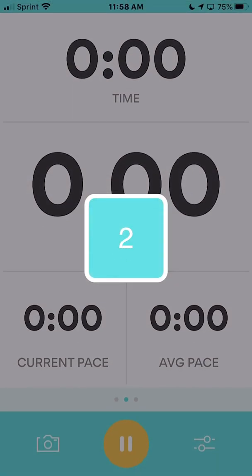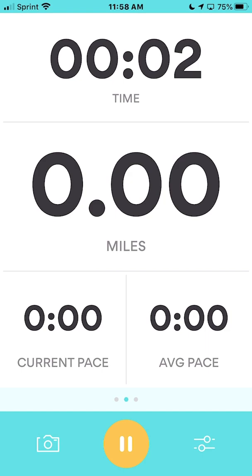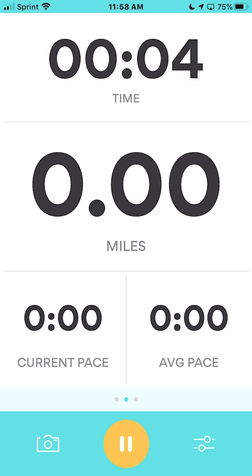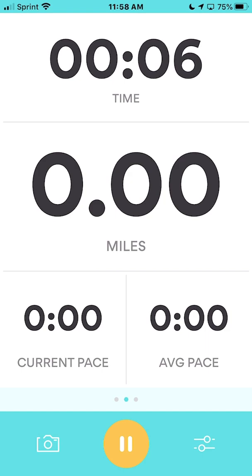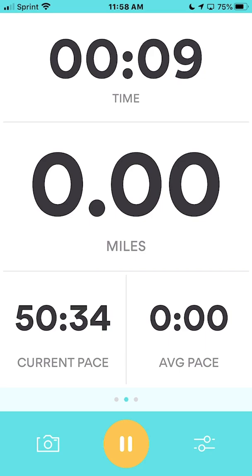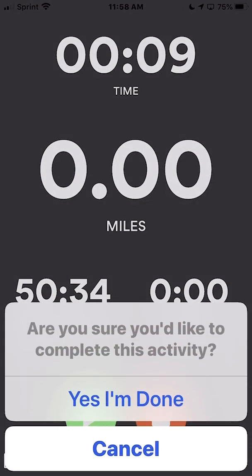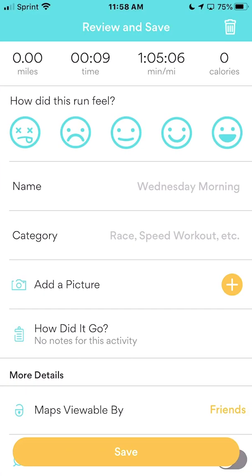Go back to the start page and hit the Start button. It gives you a three-second countdown, then the activity starts. Keep running, do your workout. When you're done, these numbers will have changed. Hit the Pause button, then the Stop button. Confirm yes, you're done — just to make sure you don't accidentally stop your workout.